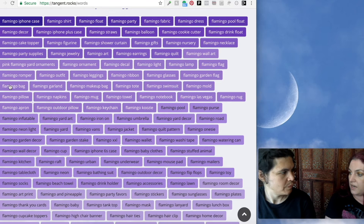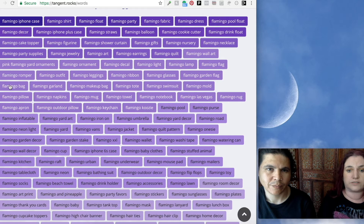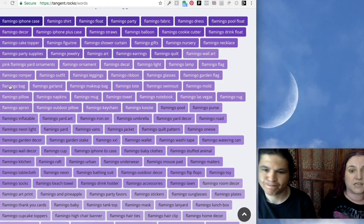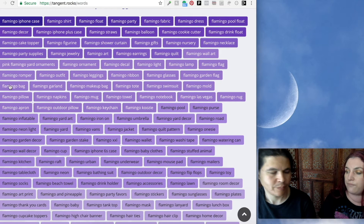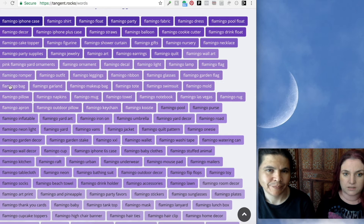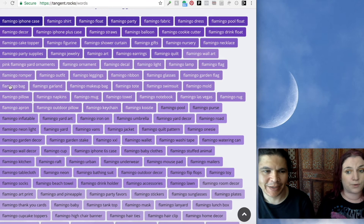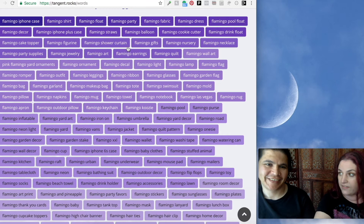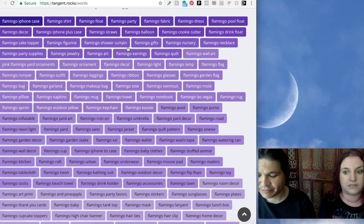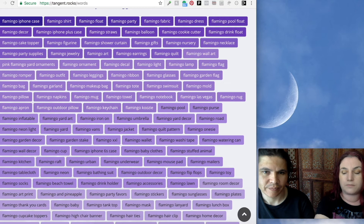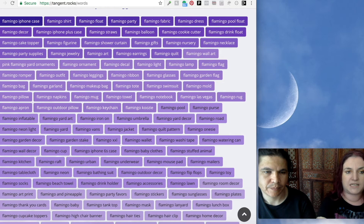One thing I want to say: a lot of keyword tools claim search volumes from Amazon — there is no such thing. It is impossible unless you are Jeff Bezos. Amazon does not give out search volume by fair means or black hat means. If anyone is telling you they are giving you Amazon keyword search volume, they are making it up — it is fictional. So we don't do that. What we did instead is draw from different marketplaces and created our own algorithm to assess the popularity of each search.